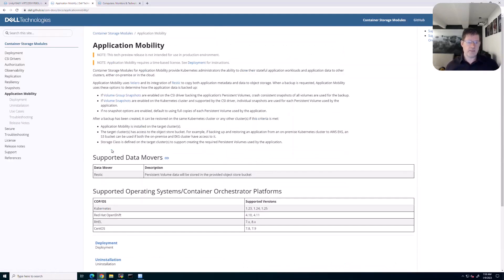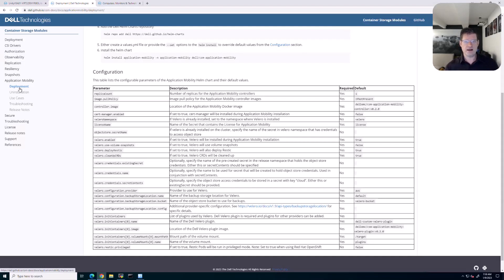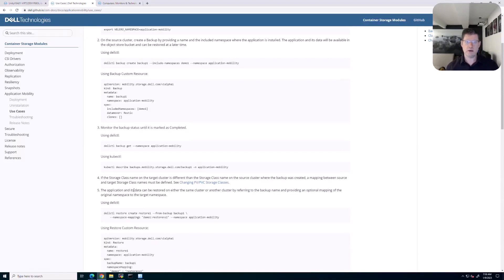Application mobility — note it is still a tech preview. All the bits and pieces are there. It tells you how to deploy into an environment and the cool part about this module is that yes, it works with the Dell CSI driver but it also works with other CSI drivers, so you could actually migrate into an Amazon cloud as well if you wanted to. We also have use cases that we'll be running through in more detail in the demo today.